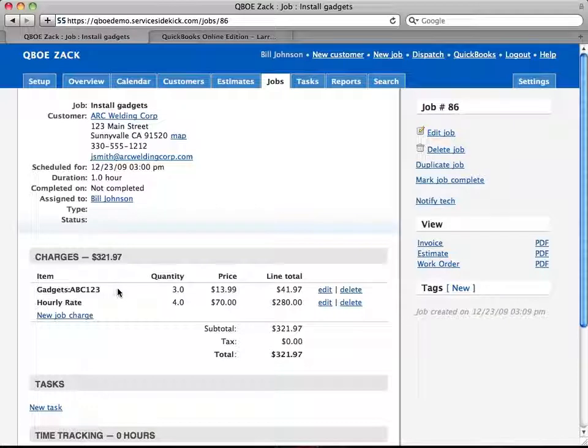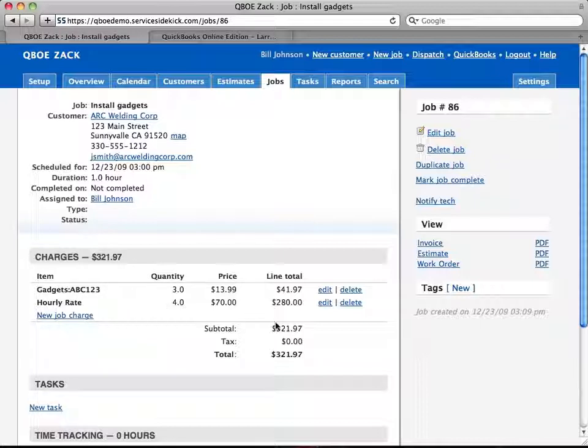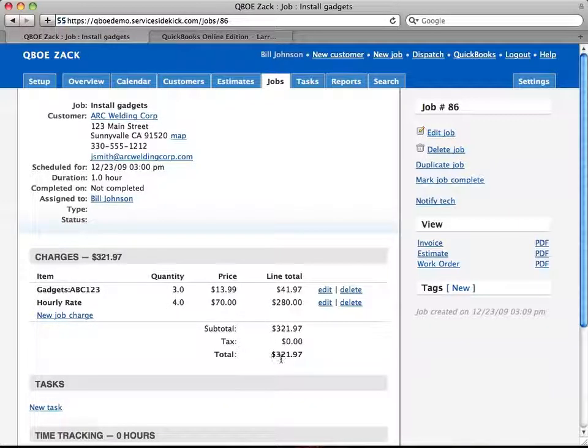One for gadgets at $13.99, three of them. Another hourly rate, four of them at $70 an hour and the total of this invoice comes out to $321.97.